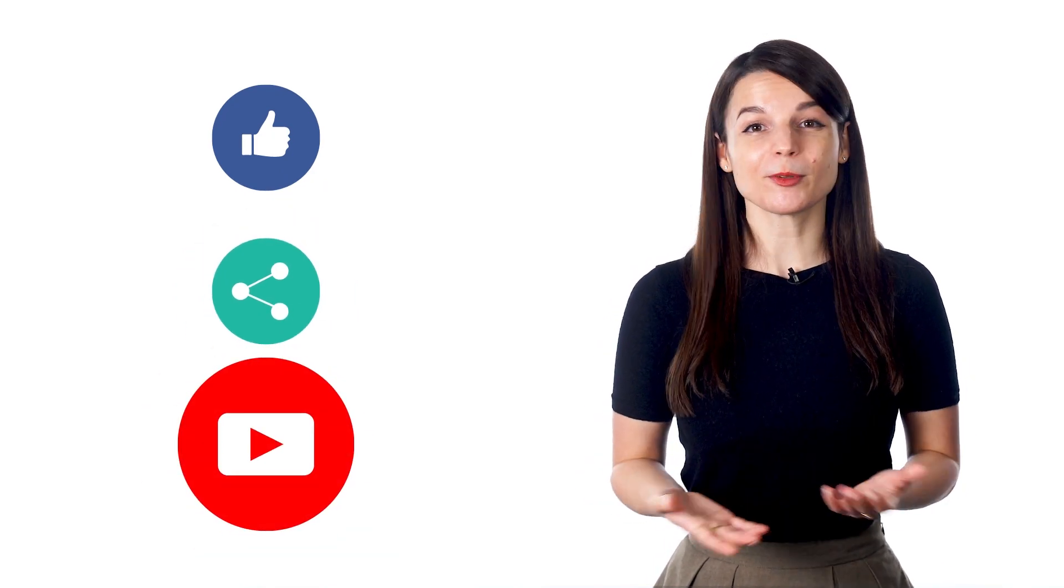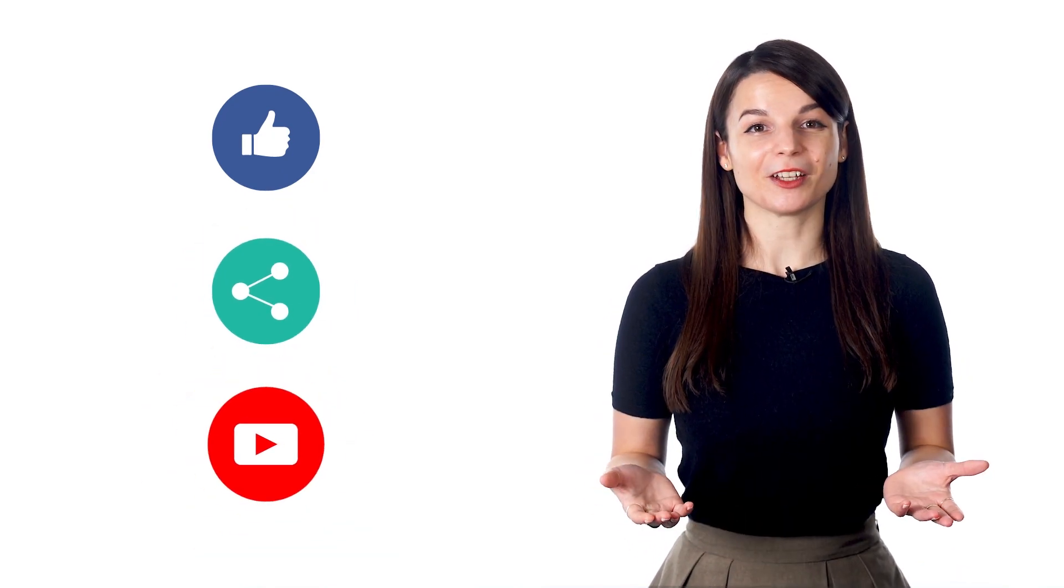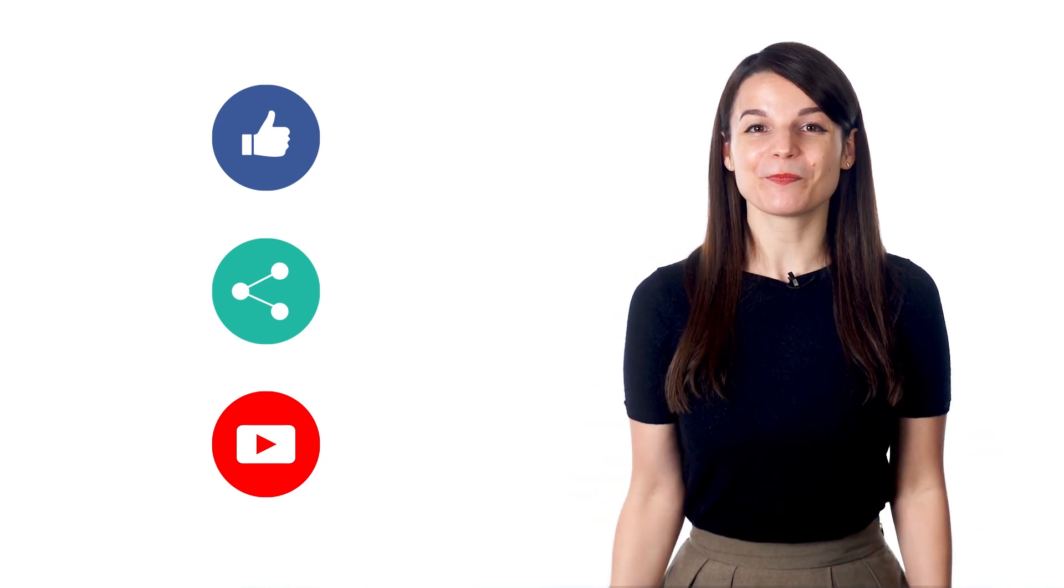And, if you enjoyed these tips, hit the like button, share the video with anyone who's trying to learn a new language, and subscribe to our channel. We release new videos every week. I'll see you next time. Bye!